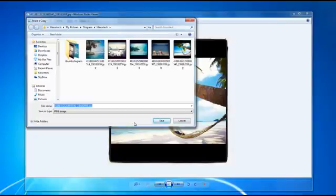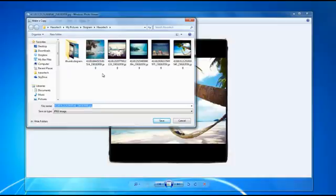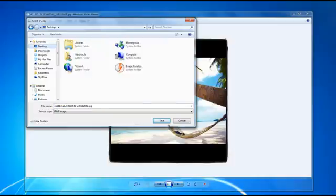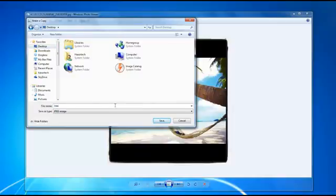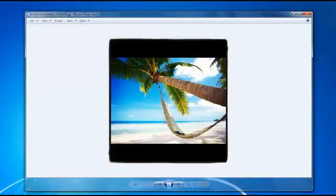By clicking the make a copy button in your Windows photo viewer, you can actually save the photo off. I can save it onto my desktop if I want to and give this a name, and all I have to do is simply click on the save button and now the photo is on my desktop.